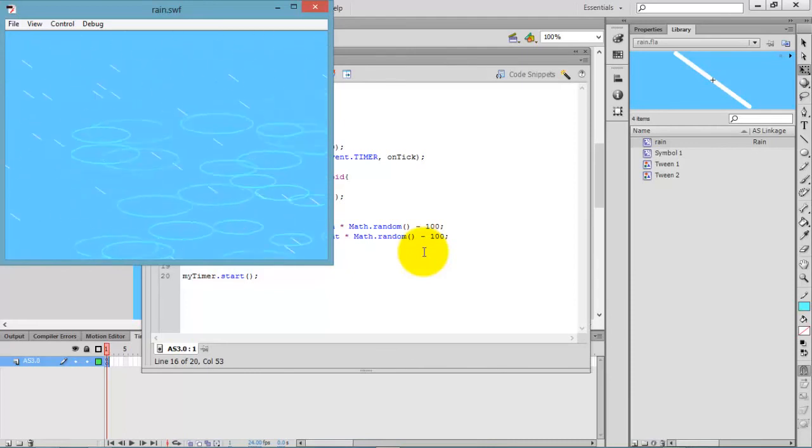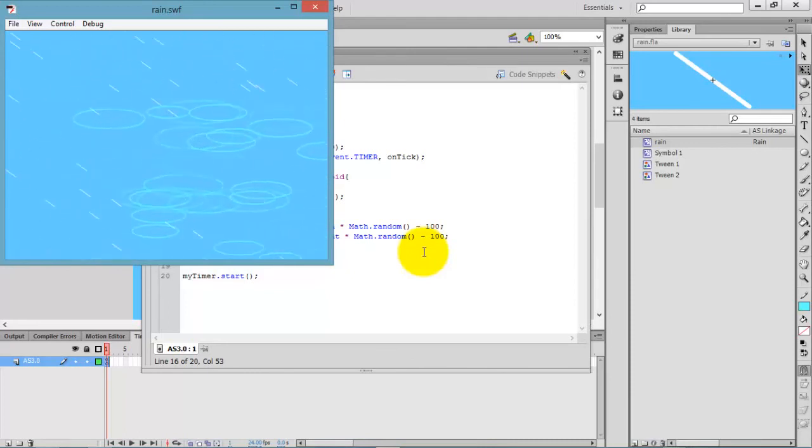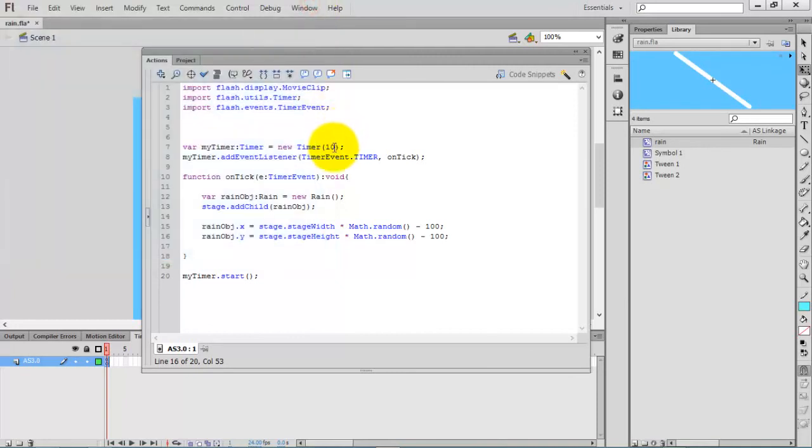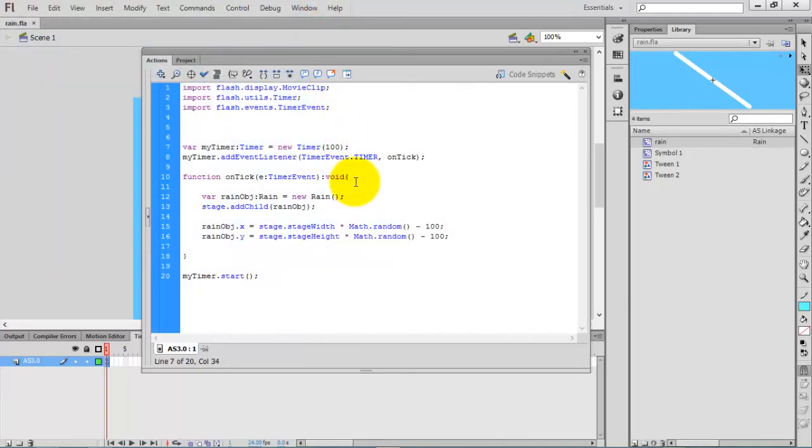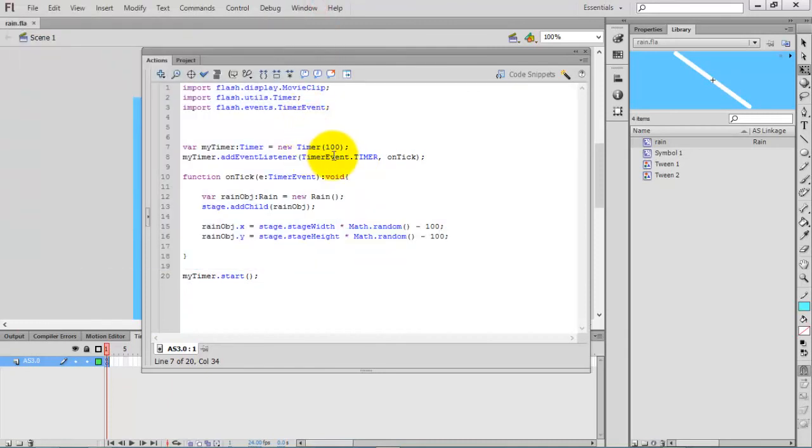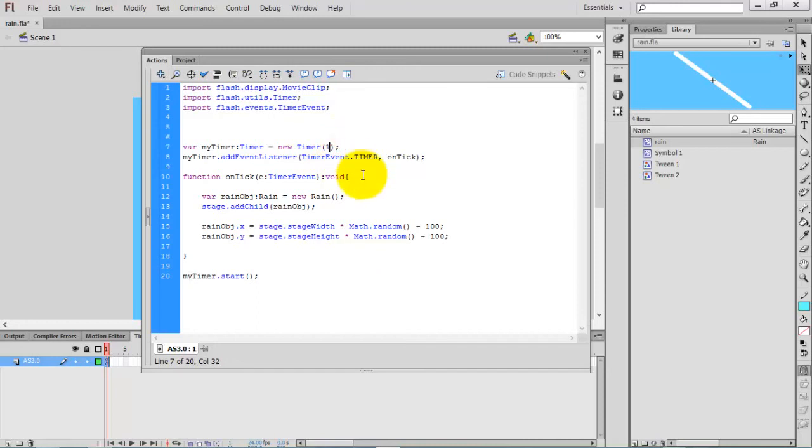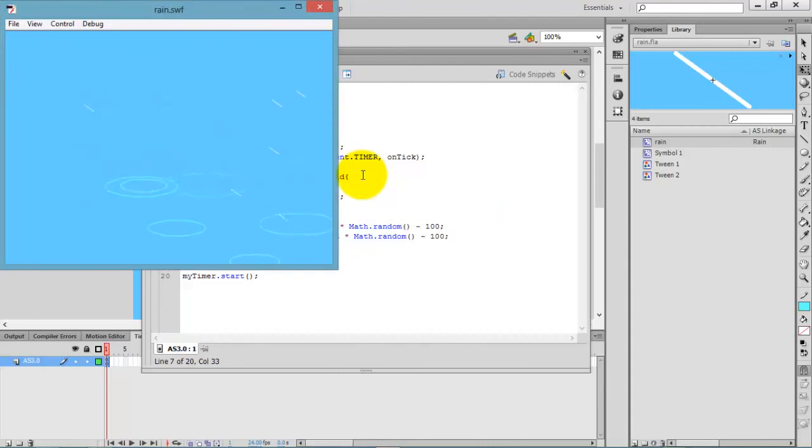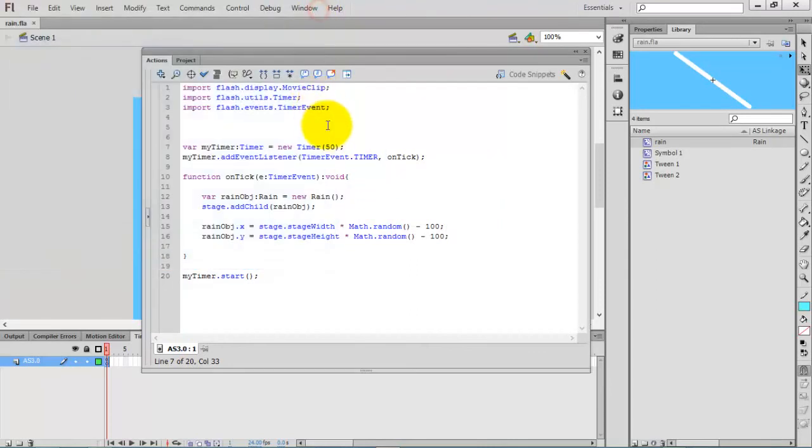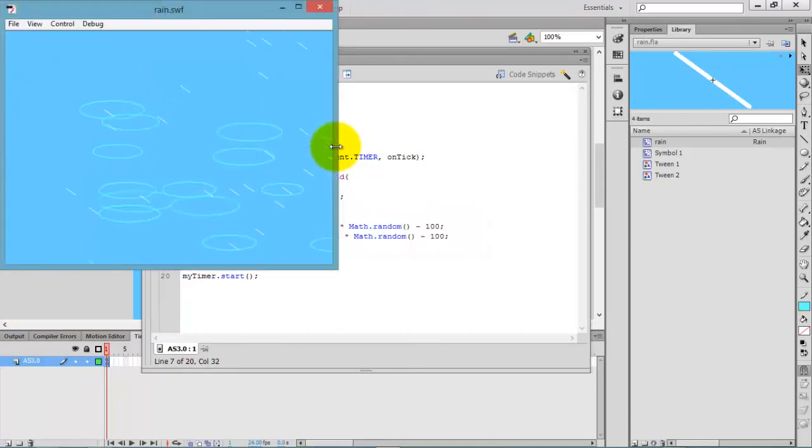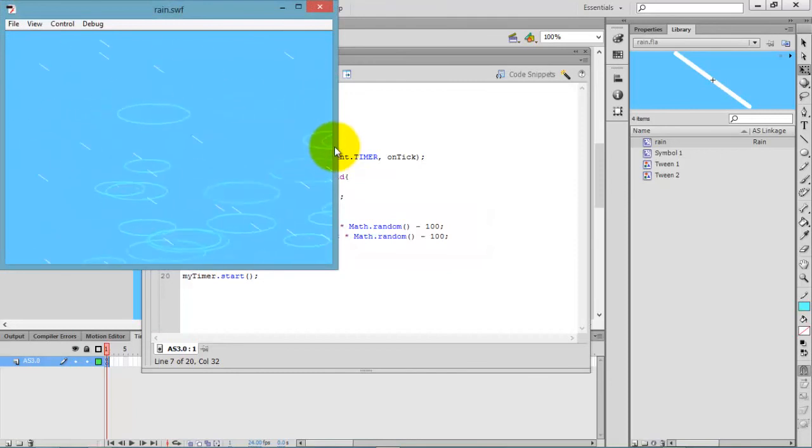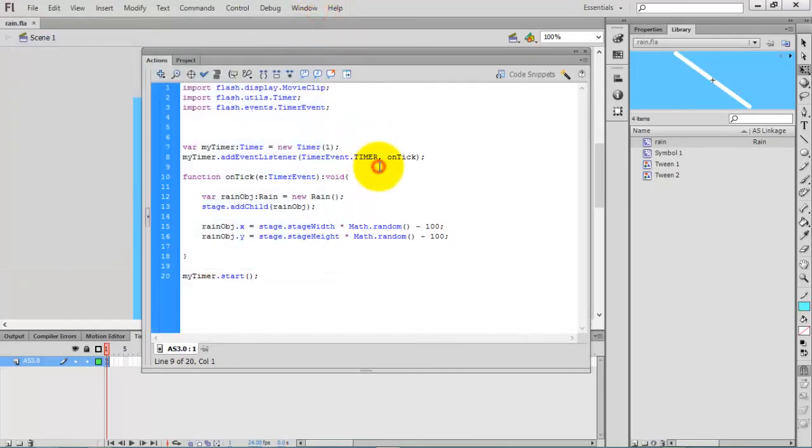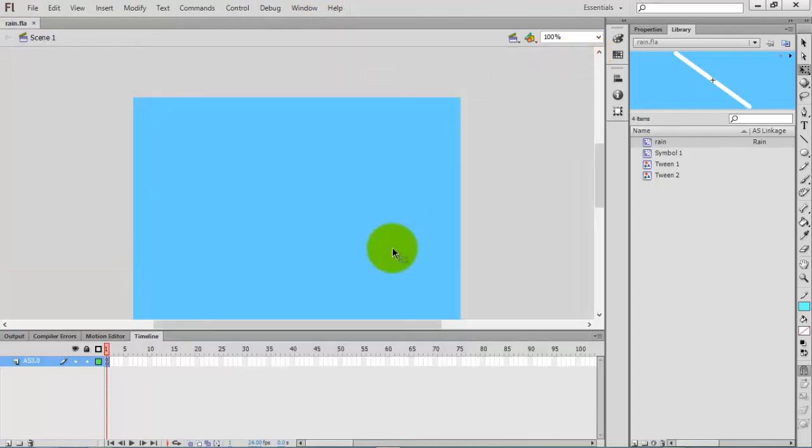Our full stage will be occupied now. If you want to decrease the speed, just increase the delay. Now you can get faster rain. This is all about creating a rain animation in Flash ActionScript 3.0. Thank you for watching this video.